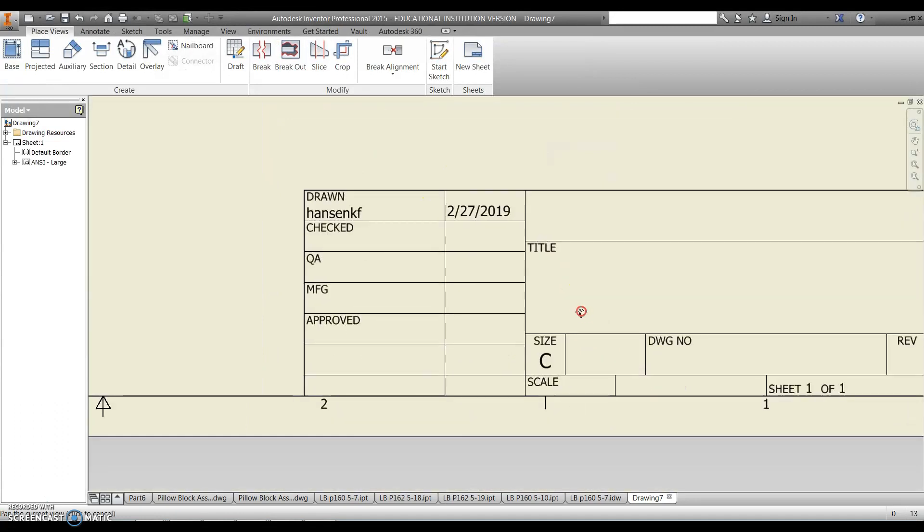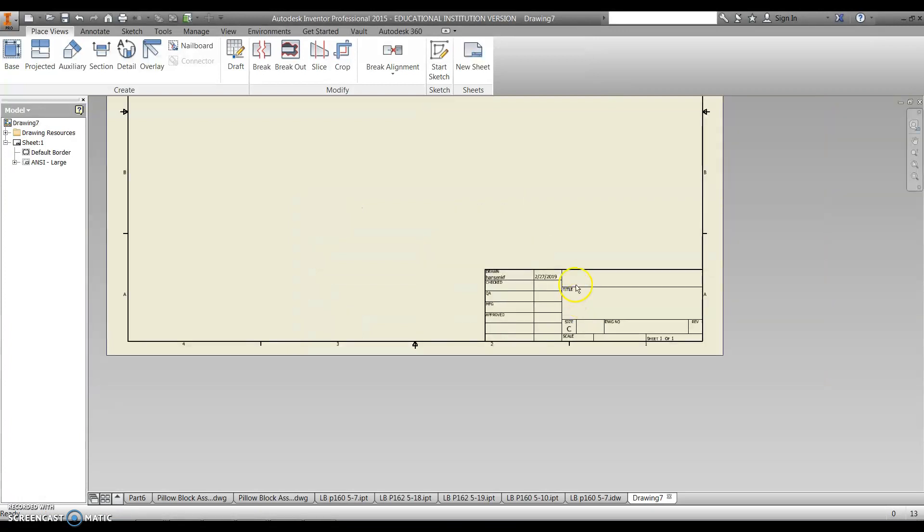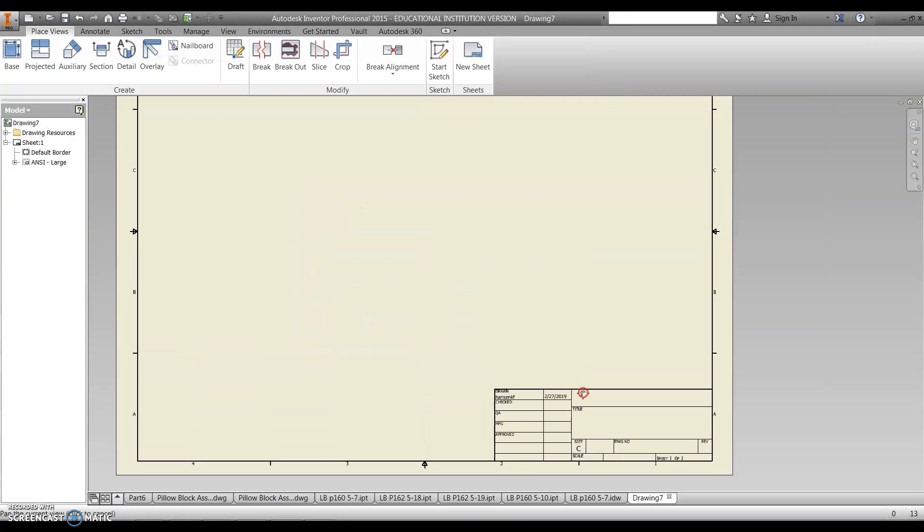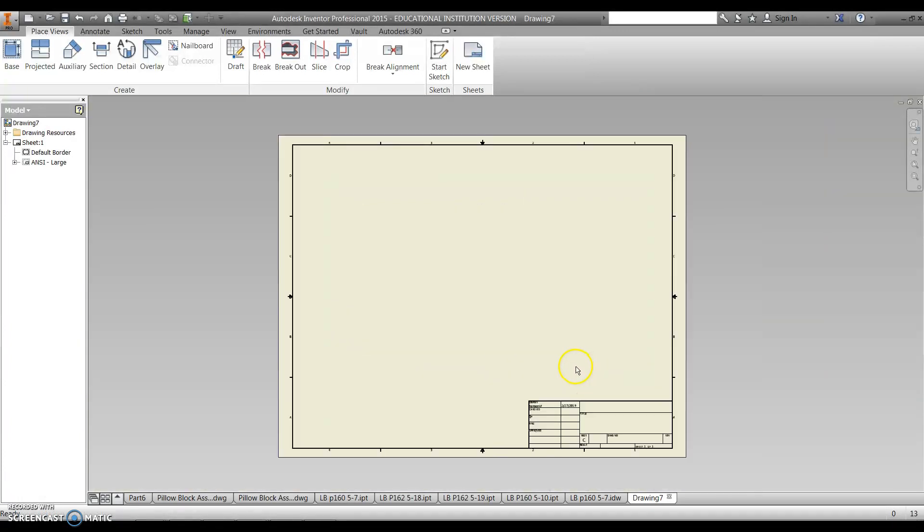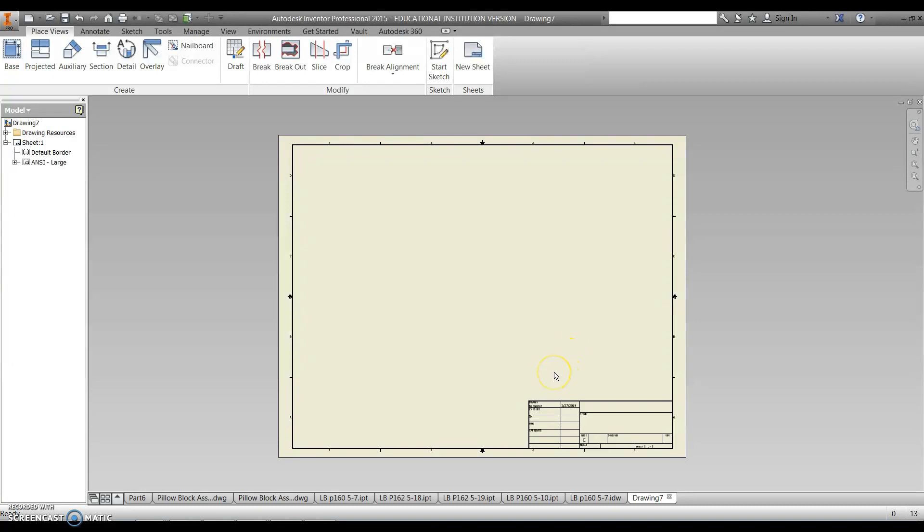The border that we're going to be using is going to be a C size, so you can leave the C size as the default sheet of paper. I know in AutoCAD we've used A size a lot, but for this one the default is C, and this prints with the same ratio as an A size piece of paper.